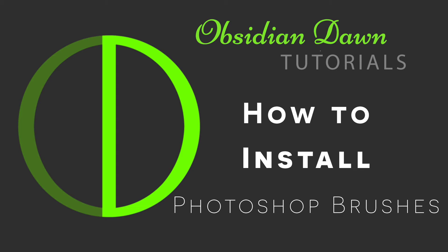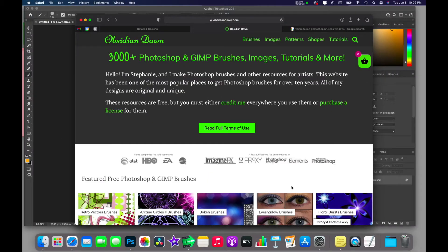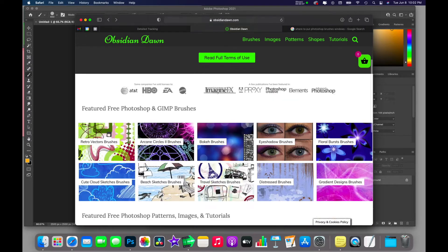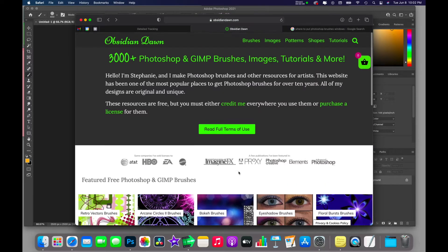Hey guys and welcome to another Obsidian Dawn tutorial. This one is a remake of how to install my brushes because my old one wasn't even a video and it was so old, I'm pretty sure it was Photoshop CS. Anyway, it's outdated, so I'm redoing it. Here we are on my website.